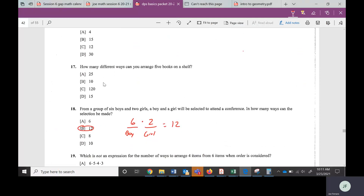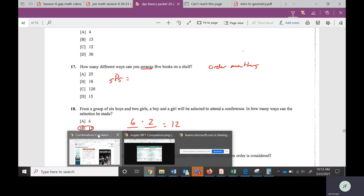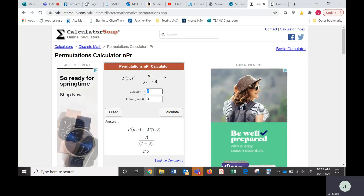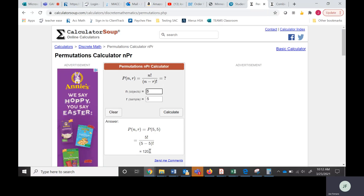Let's go to number 17. It says how many different ways can you arrange five books on a shelf? 'Arrange' means order matters, so it's going to be a permutation. What's a little weird here is it doesn't say how many books we actually have — maybe we just have five and we need to arrange all five. So this is 5 pick 5. Going to the permutation calculator with N equals 5 and R equals 5, the answer is 120.